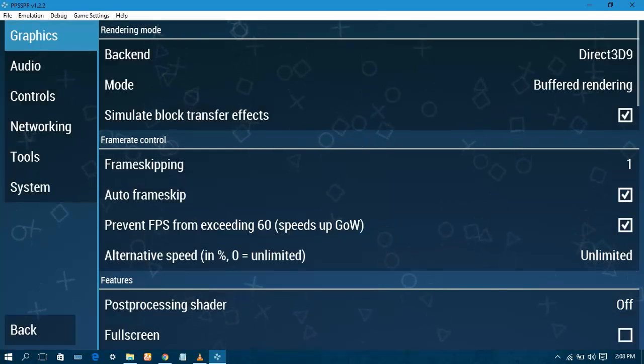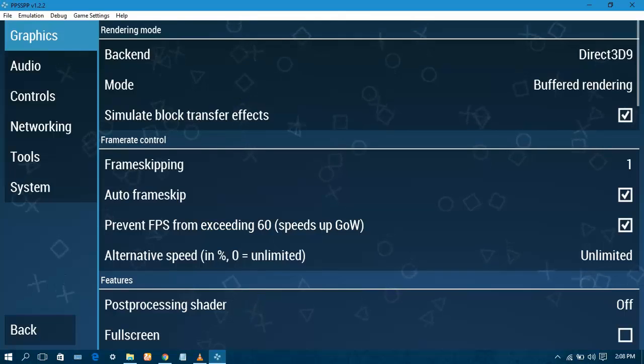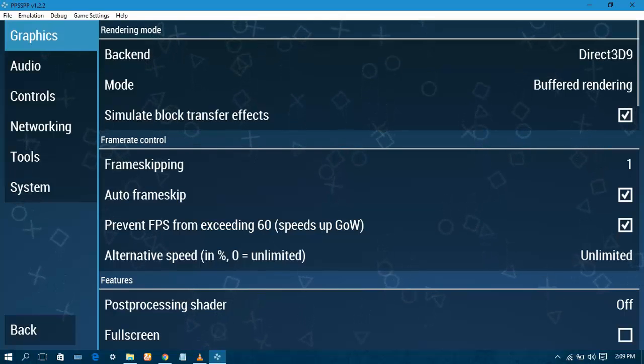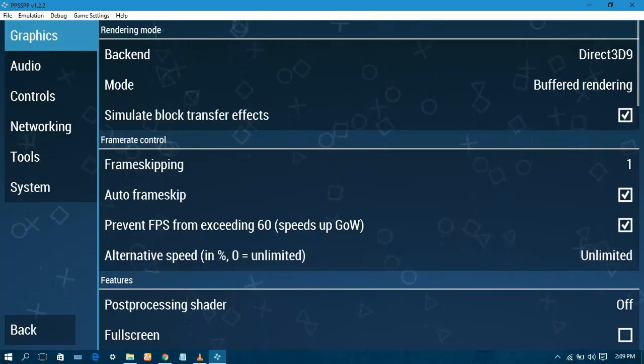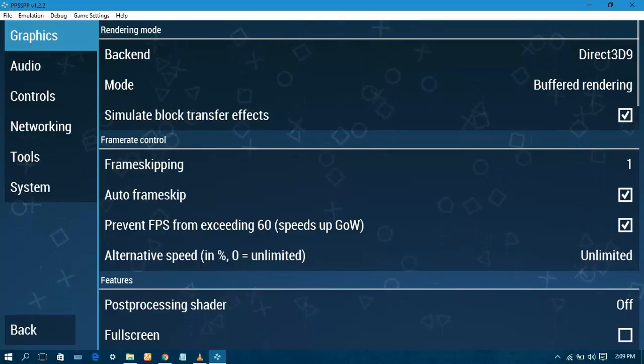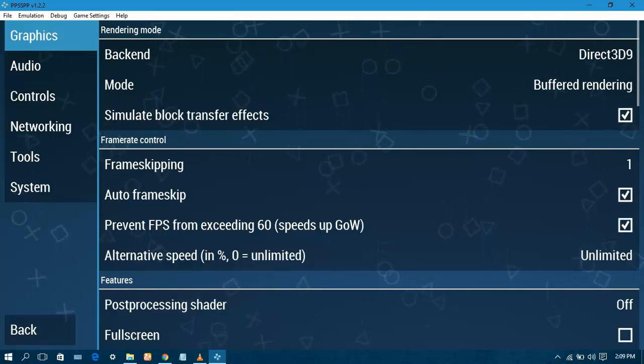Enable frame skipping if you want to skip unnecessary frames, or you can tick mark auto frame skip which will automatically skip unusual frame rates.